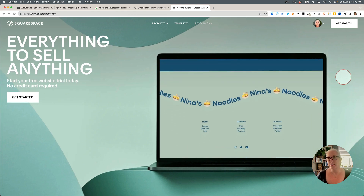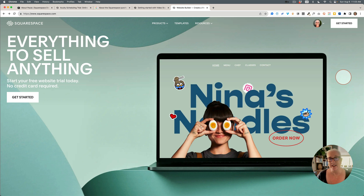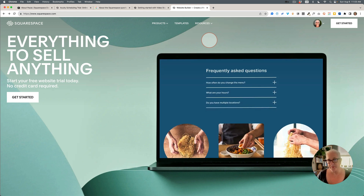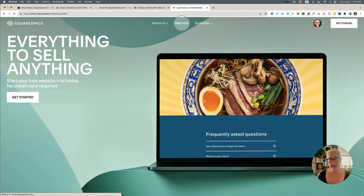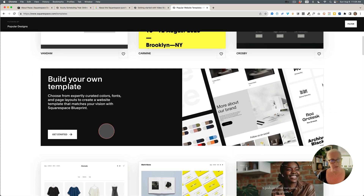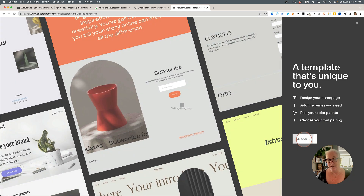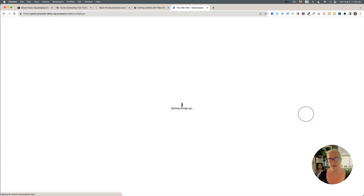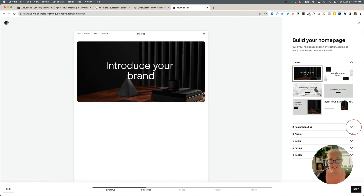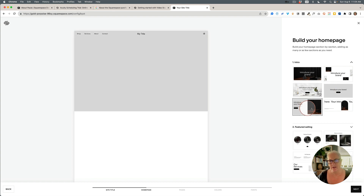Finally, let me show you Squarespace Blueprint — great for getting a website up quickly. Go to the templates section of the Squarespace website, choose 'Build Your Own Template,' and click Get Started. It first asks for your website title, which you can change later. Then you build your homepage — you can start with an introduction banner, choosing from a few pre-styled layout options.